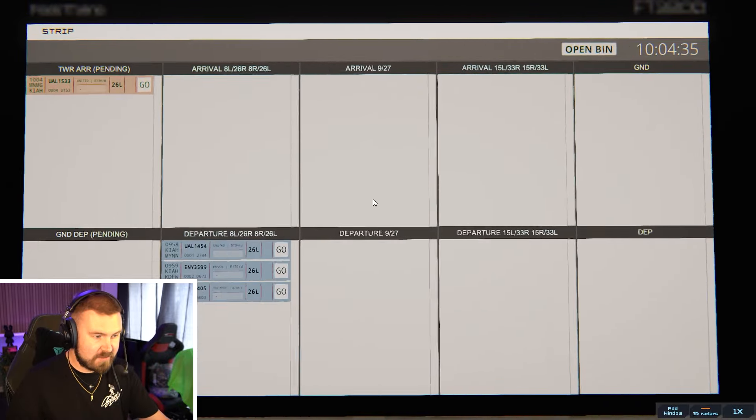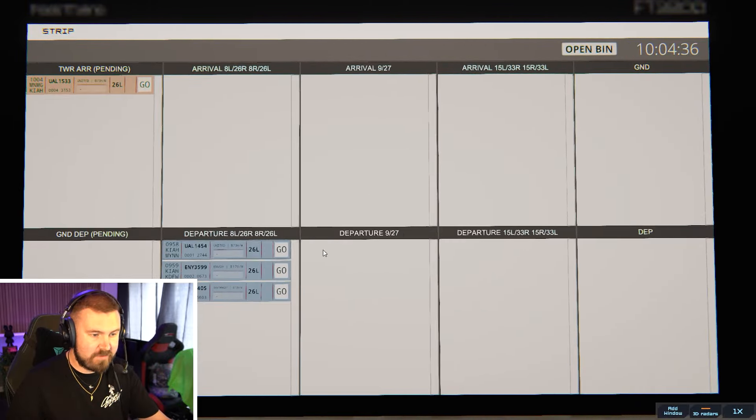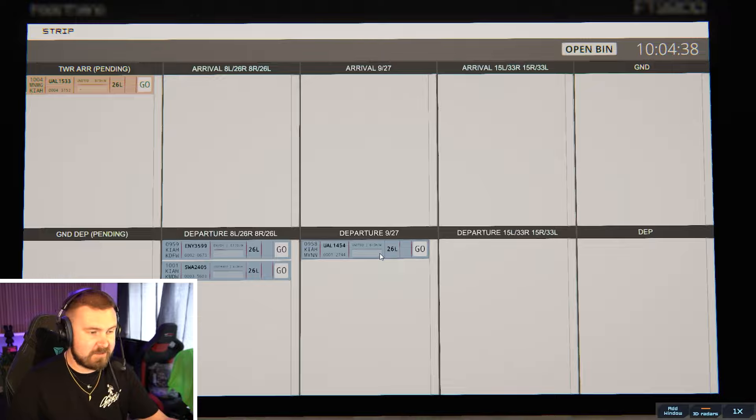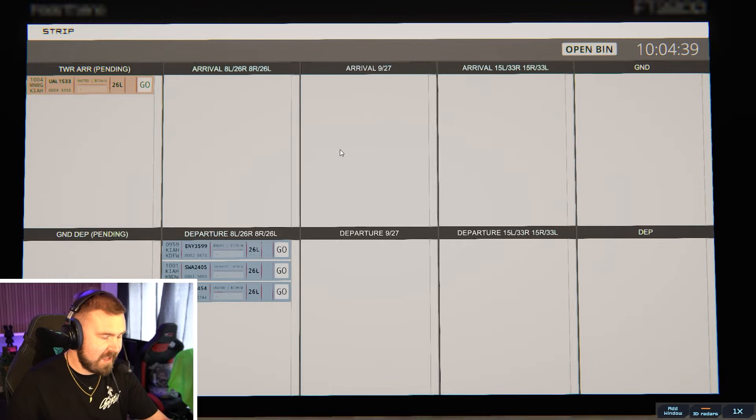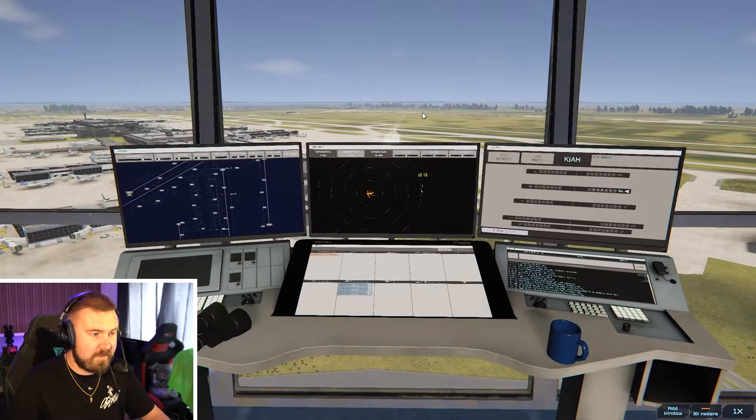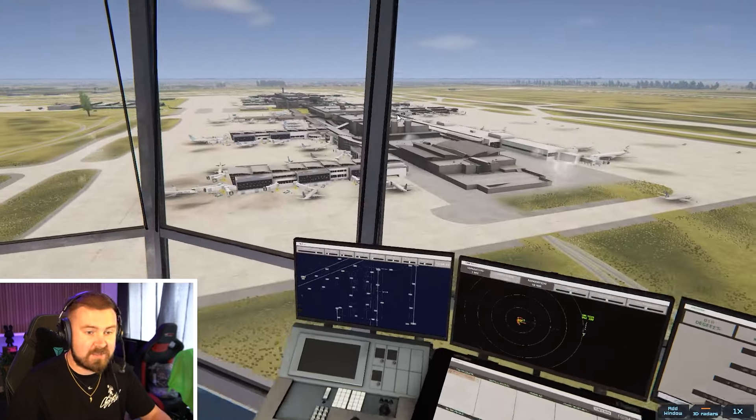You can also manage strips as well so you can move them about depending on who you've cleared to which part of the airfield. There's a lot of intricate commands as well.